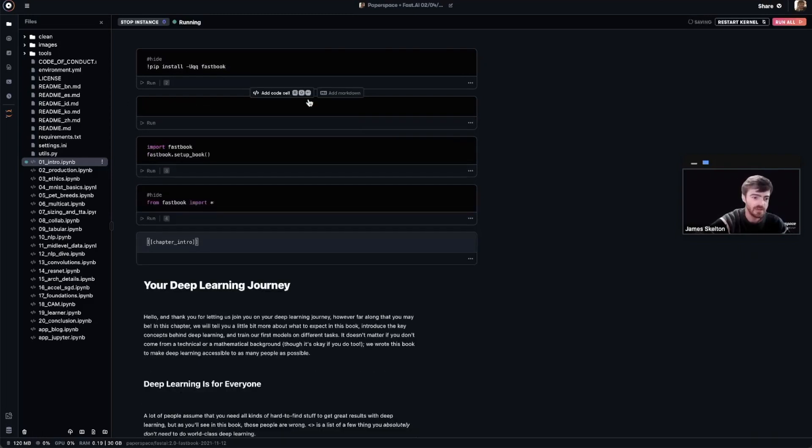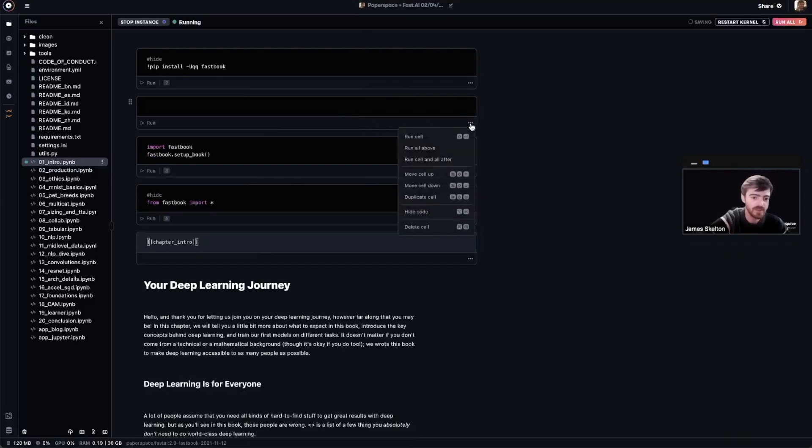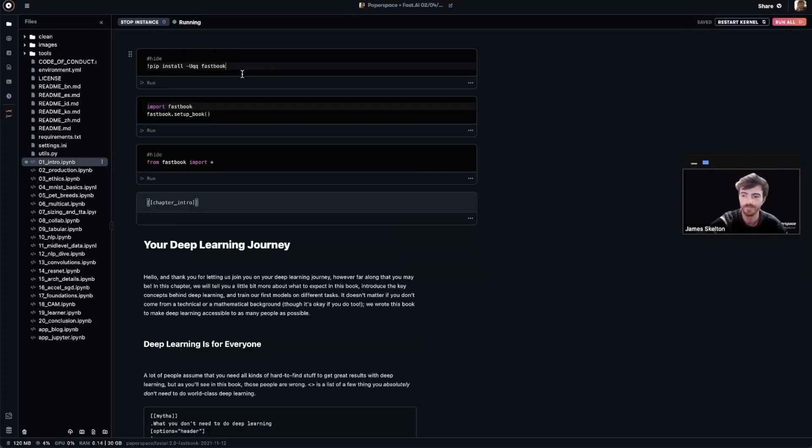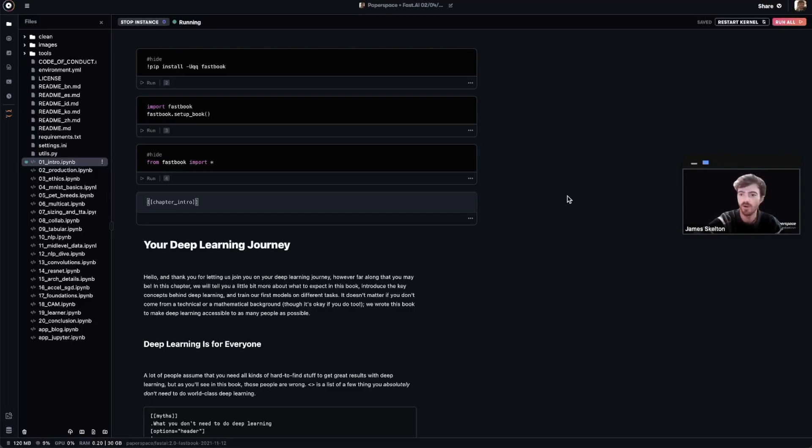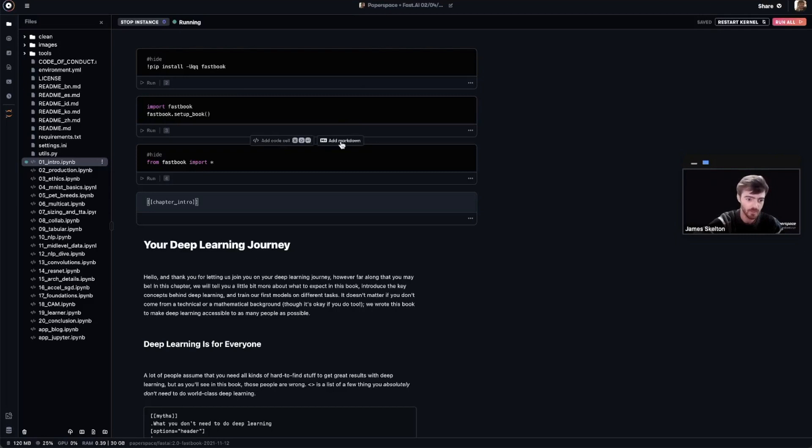If you've accidentally added an extra cell, you can simply delete it by clicking on these three buttons right here and selecting Delete Cell. Now that that's done, we can run our cell by either doing Shift plus Enter or clicking this Run button in the bottom left corner of the cell. Now, our installs are separated from our imports, and we can add new code and markdown cells wherever we like.